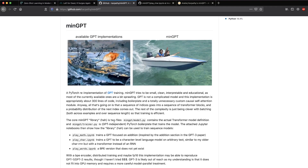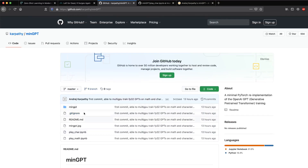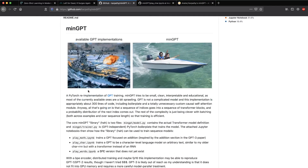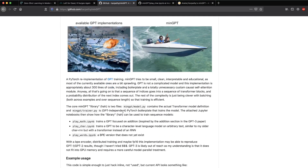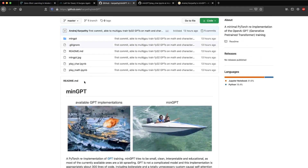What we are going to look at in this particular video is how you can use this package — it's kind of a library — to train a text generation model using minGPT. Andrej Karpathy has been kind enough to put together a Jupyter notebook.